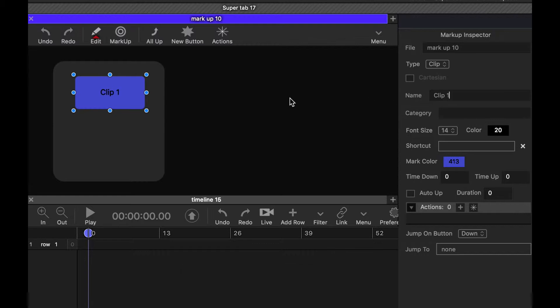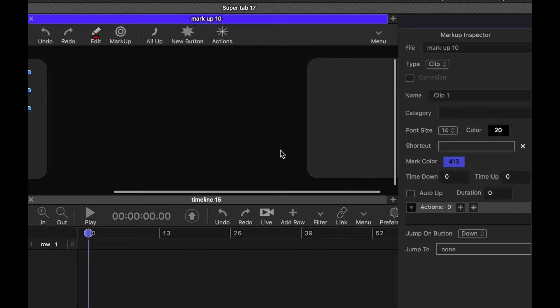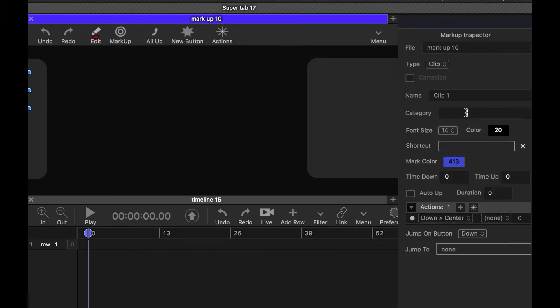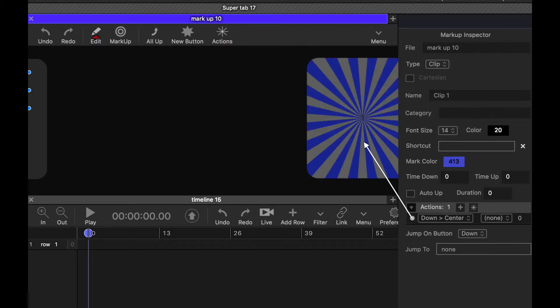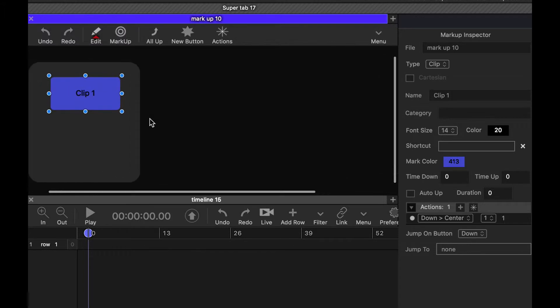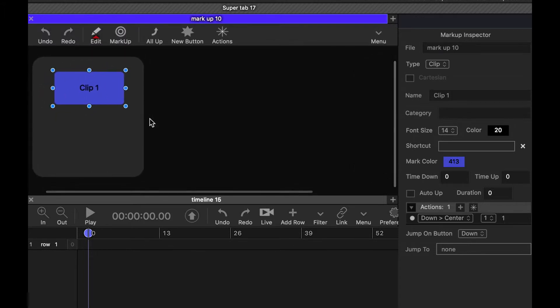Now, what I want clip one to do when I push it down is to center the background button that we copied and pasted, which is that none button, this background button. So I select it, and then I'm going to swipe over here. We add an action to that selected one. This is going to be a down center action. And then I link it to this none button. And so what that will do is then center the none button in my view.